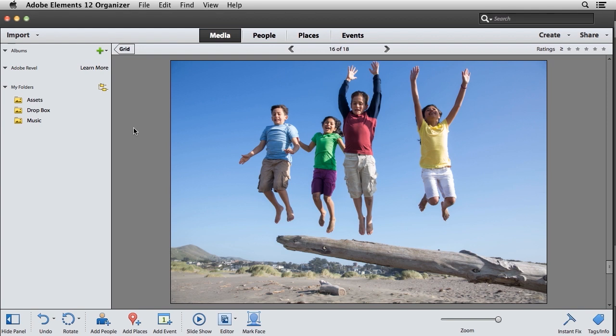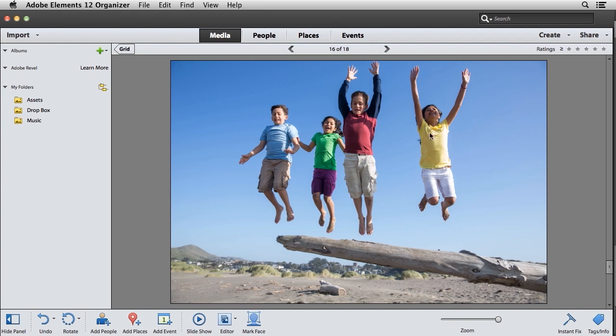Fortunately, the Content-Aware Move tool can fix some of these common logistical problems in Photoshop Elements. Now, I have this image open inside of the Photoshop Elements Organizer, and what I'd like to do is to move this girl a little bit closer to the boy to make them all look like they're in a cohesive group.